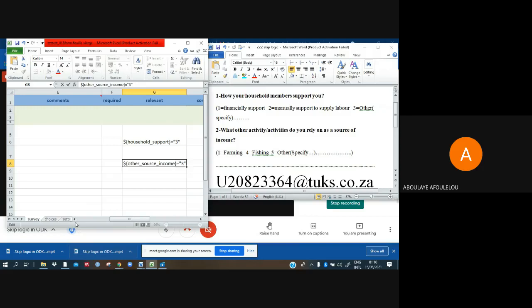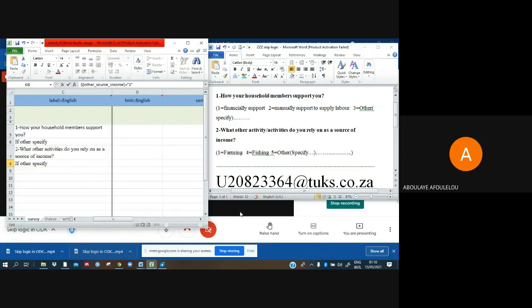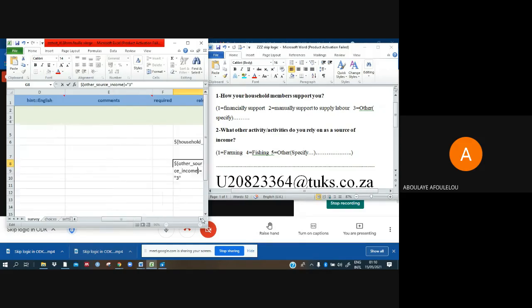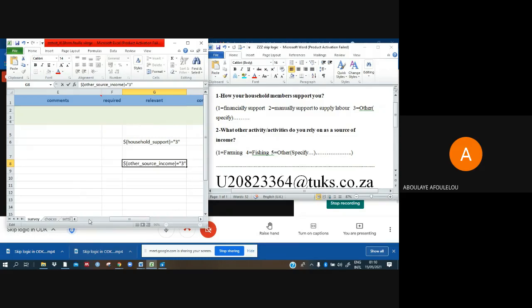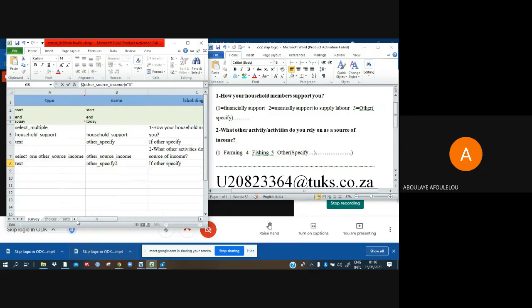And what I have just done here means that if the person didn't choose other, that question will not come. Yeah, it's what we are calling skip logic. This skip things which are logic.